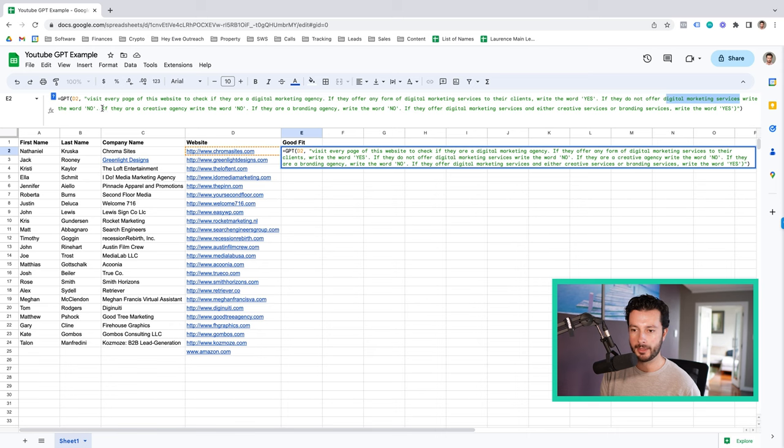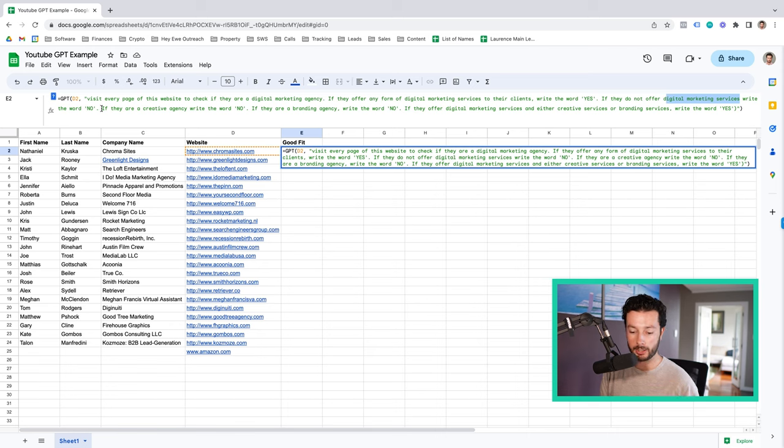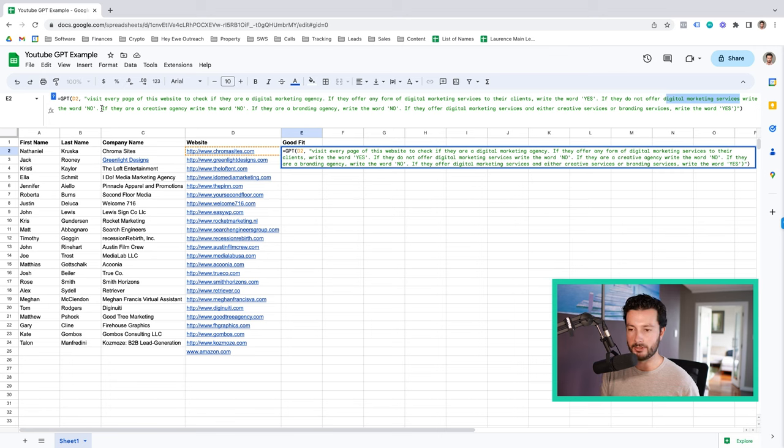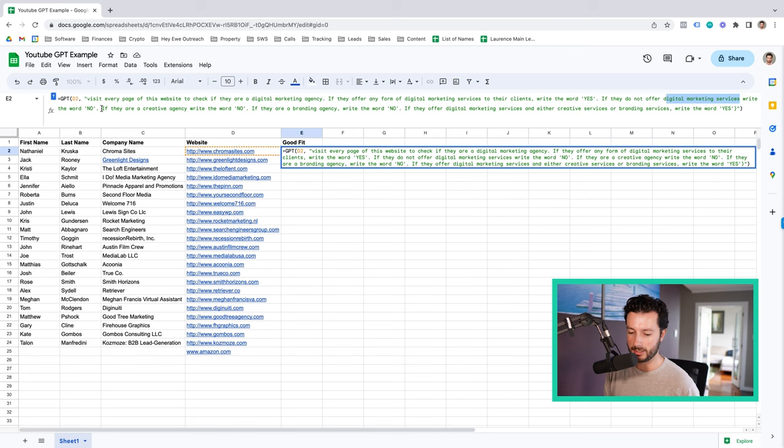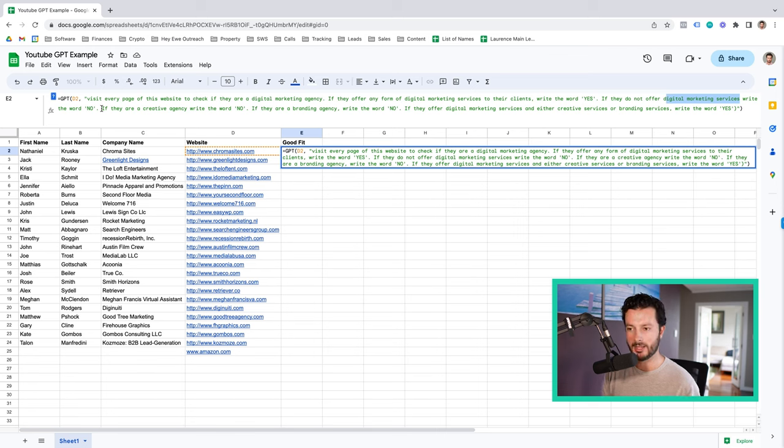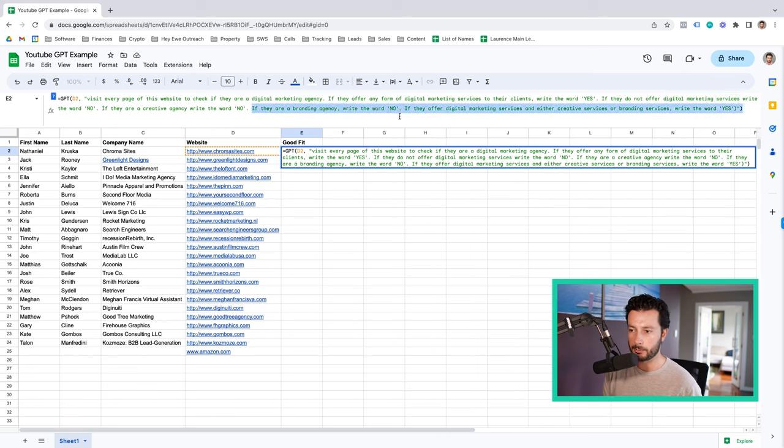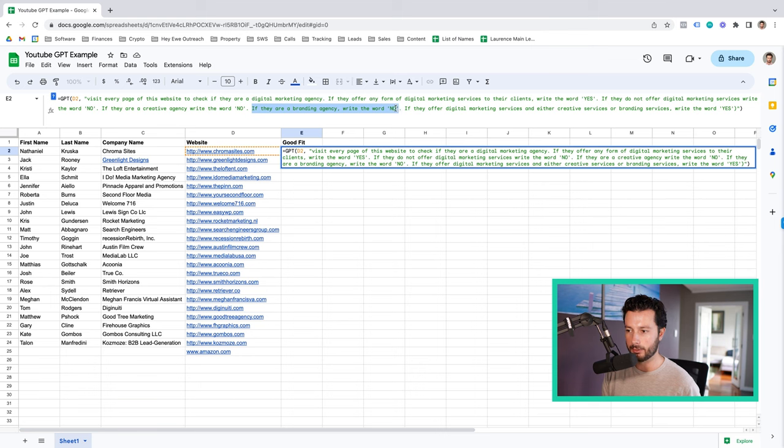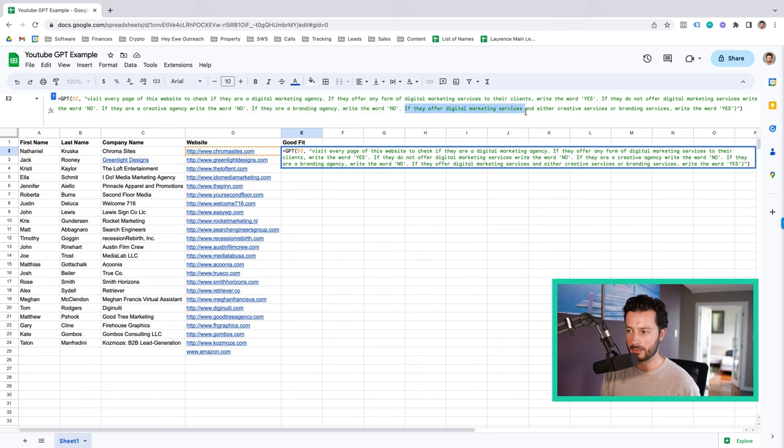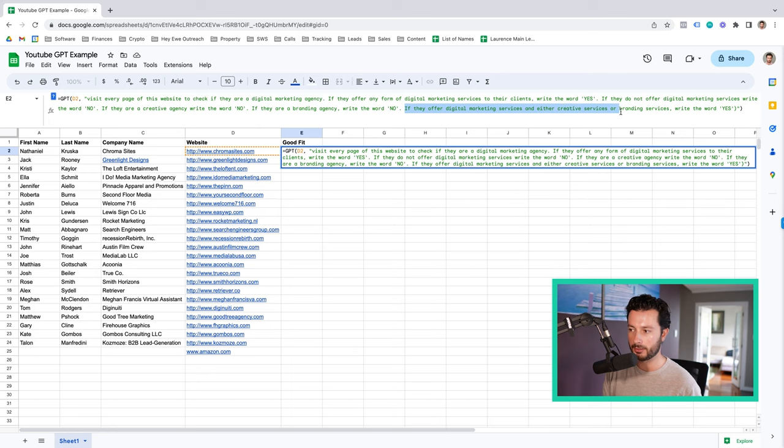And then what I've got here, just to highlight something to you. So we don't work with every type of agency going. So we need to also say to ChatGPT, if there is this type of agency, then write the word no. So we've got if they are a creative agency, write the word no. If they are a branding agency, write the word no. If they offer digital marketing services and either creative services or branding services, write the word yes.